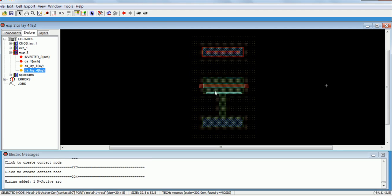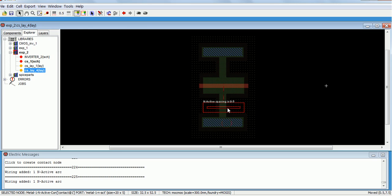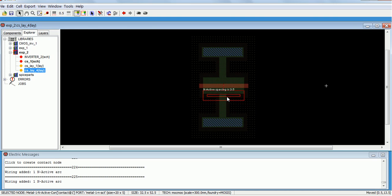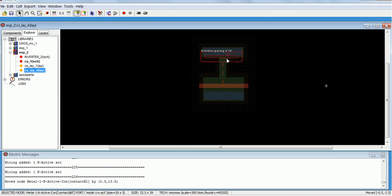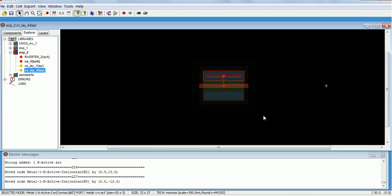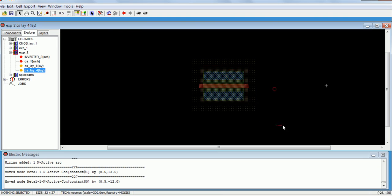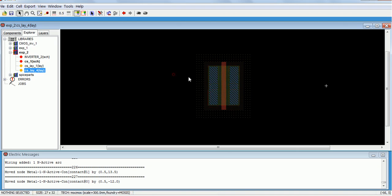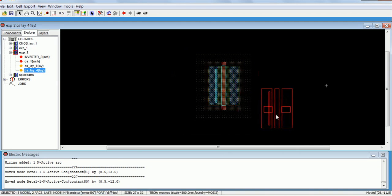Make the connection, then just rotate that using Ctrl+J. The nMOS is ready.